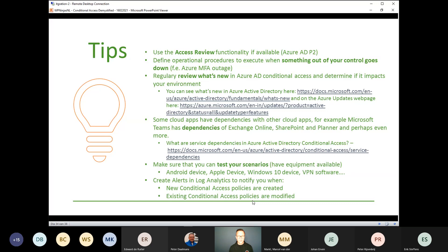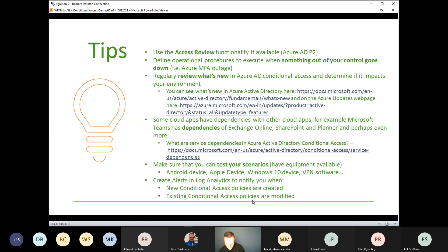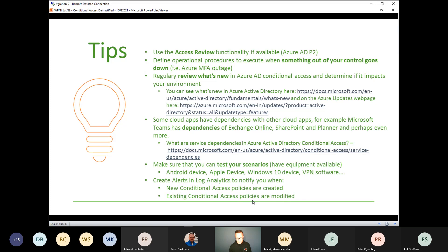Some cloud applications have dependencies on other cloud applications — a good example is Microsoft Teams. If you give access to Teams but deny access to SharePoint, you have half functionality within Teams because SharePoint is a big part of what Teams provides. Testing is important — I have all kinds of devices: Android, MacBook, iOS devices — I'm capable of testing all scenarios which I want to support at my customers. Also make sure you forward your Azure AD sign-in and audit logging to a log analytics workspace and have alerts in place.